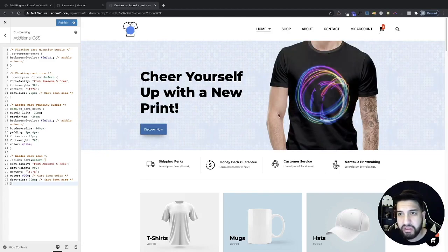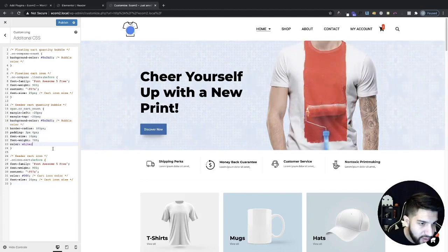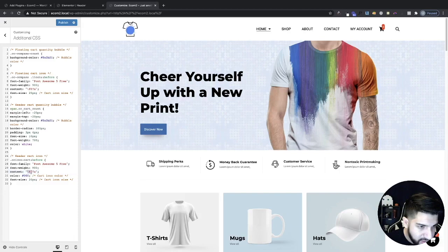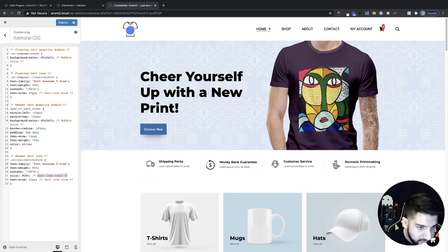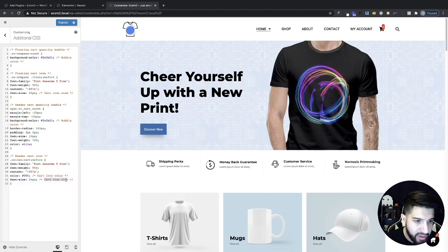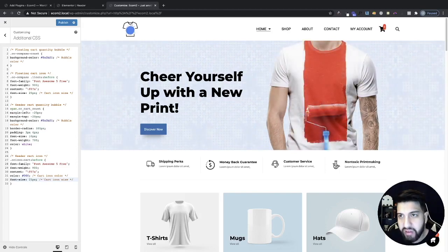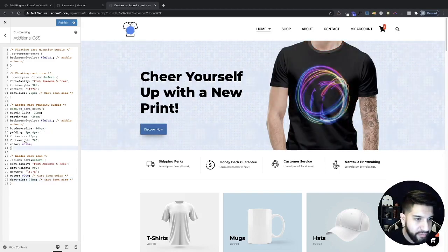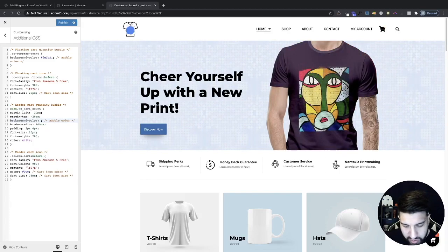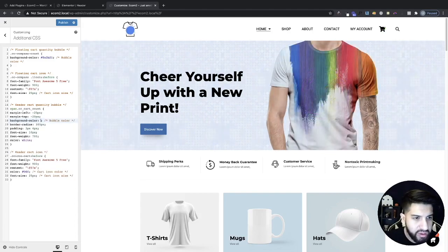Now we just need to adjust the bubble. Going over the header cart icon CSS first — this is the specific icon, this is the cart icon color (currently set to black), and this is the font size set to 20px. I can change the icon size — maybe 25px looks good. Then for the quantity bubble, we can change the bubble color. I'll keep it at red. We just need to adjust the padding — set top to zero, sides to about 8px, and font size to 12.